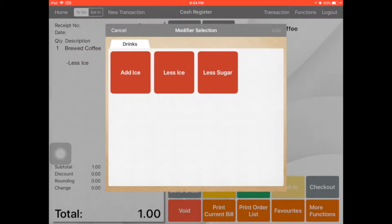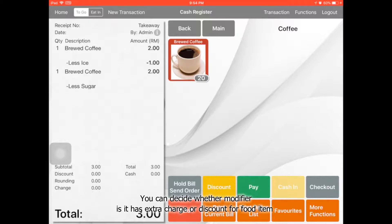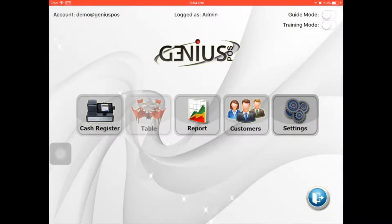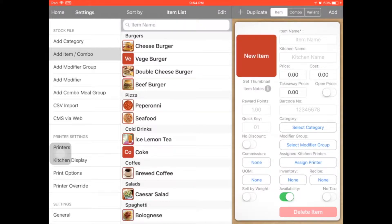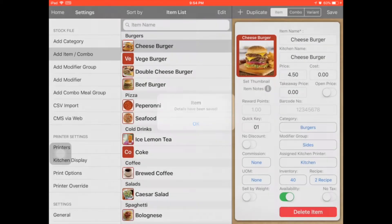Or you can add less sugar for a special requirement. There's no charge, because for the less sugar modifier, I didn't add any charging or discount. Let's go back to the home. Same goes to the modifier — for example, the cheeseburger, I assign a modifier group, side. Click done and save.